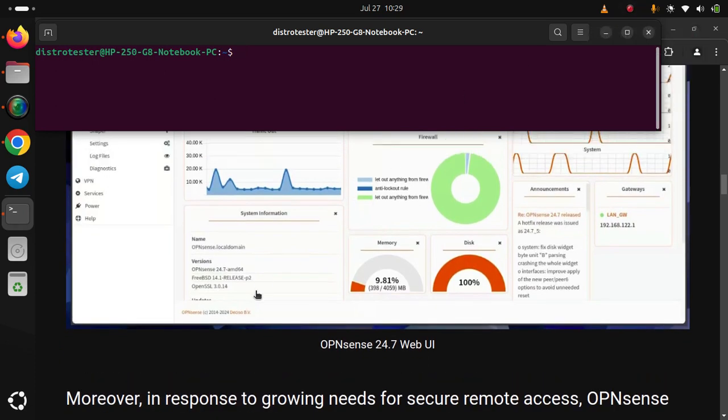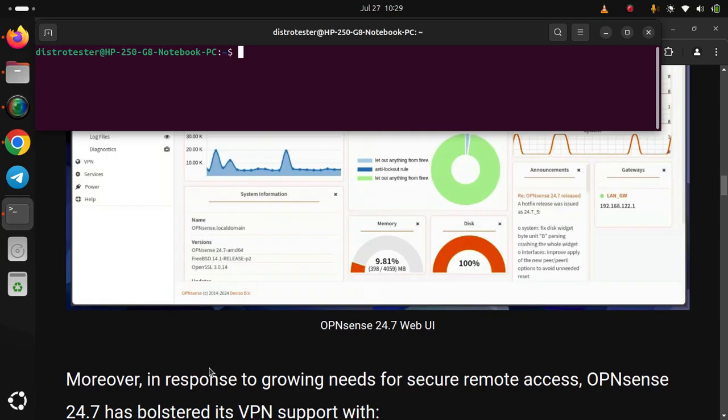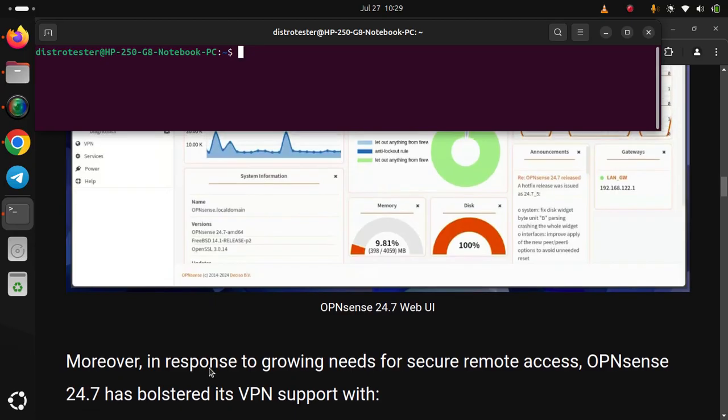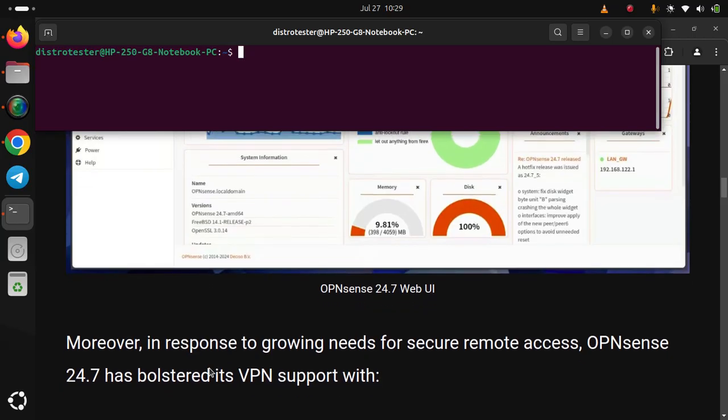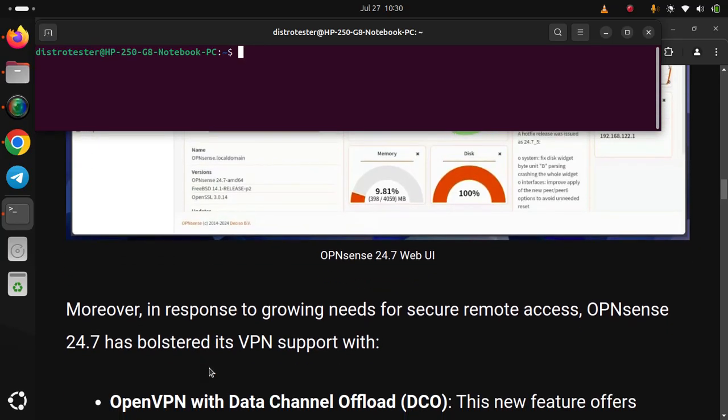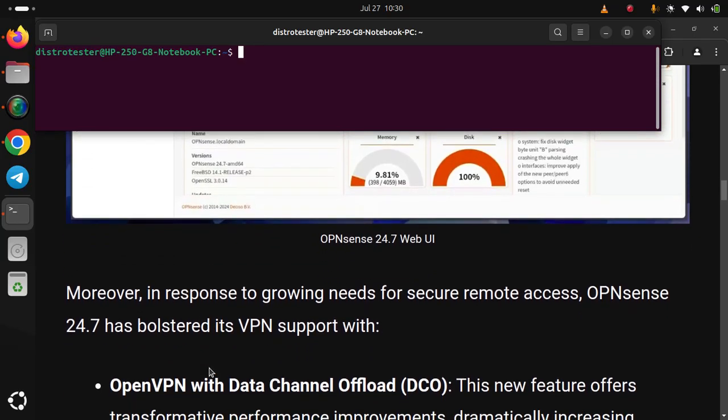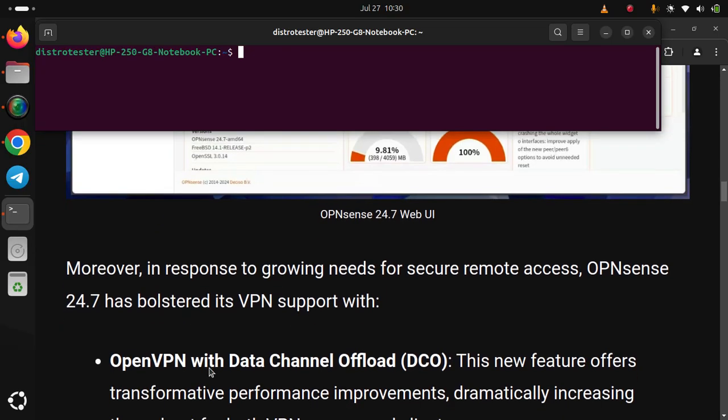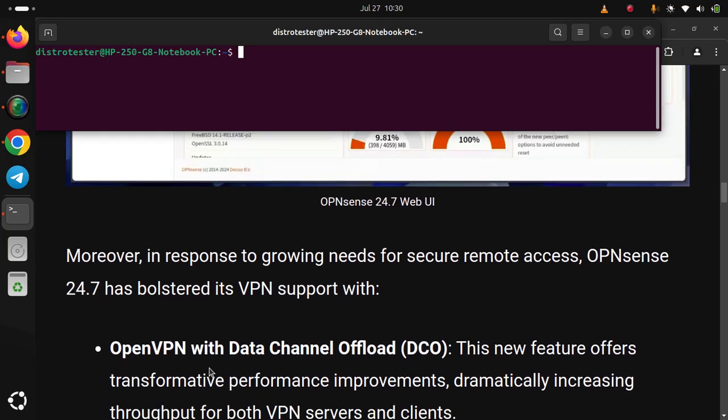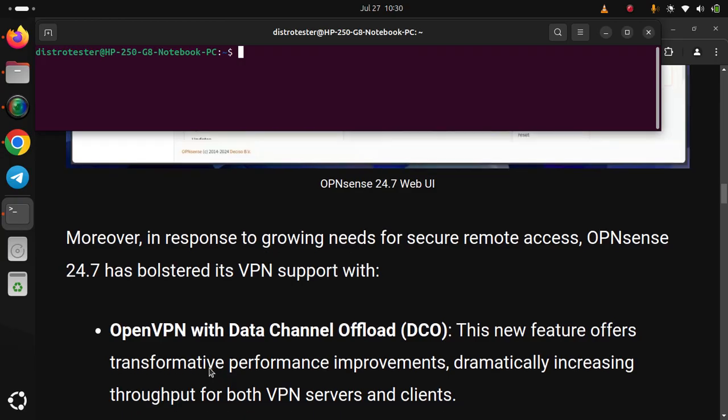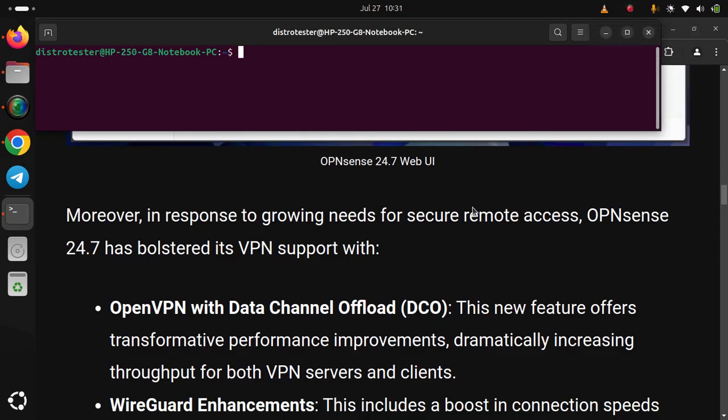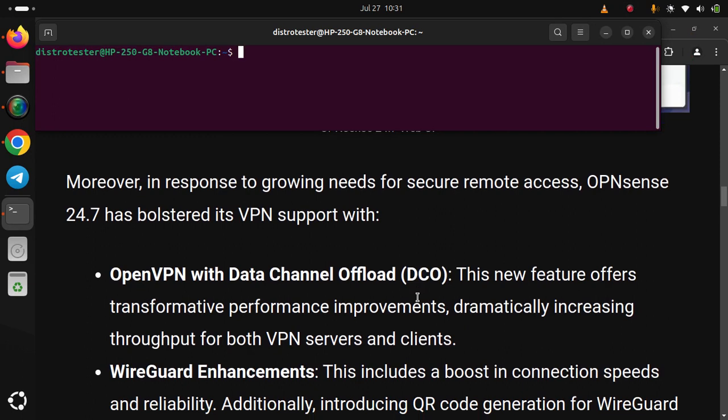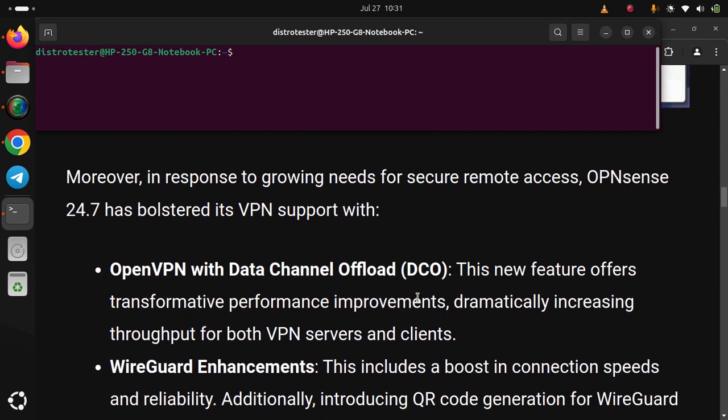Moreover, in response to growing needs for secure remote access, OPNsense 24.7 has bolstered its VPN support. OpenVPN with data channel offload offers transformative performance improvements, dramatically increasing throughput for both VPN servers and clients. WireGuard enhancement includes a boost in connection speed and reliability.